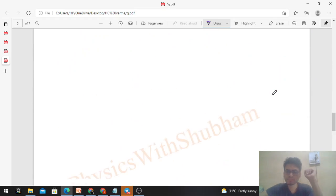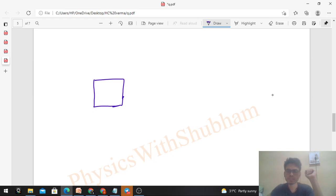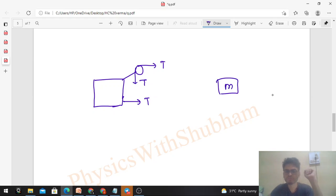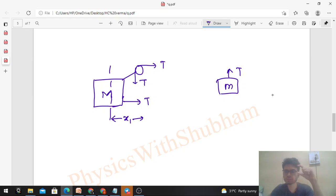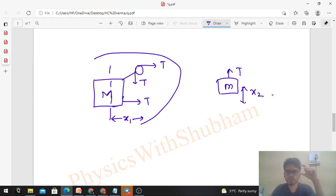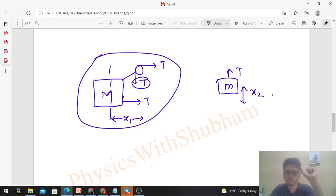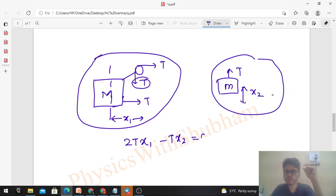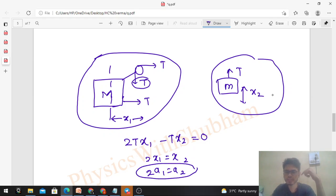Alternatively, verify using work done by tension in the string-block system, which equals zero. Tension forces: 2T acts on capital M in forward direction (displacement x1) and T acts on small m upward (displacement x2 downward). So: 2T·x1 - T·x2 = 0, giving x2 = 2x1. Double differentiating: a2 = 2·a1. This is our fifth equation.